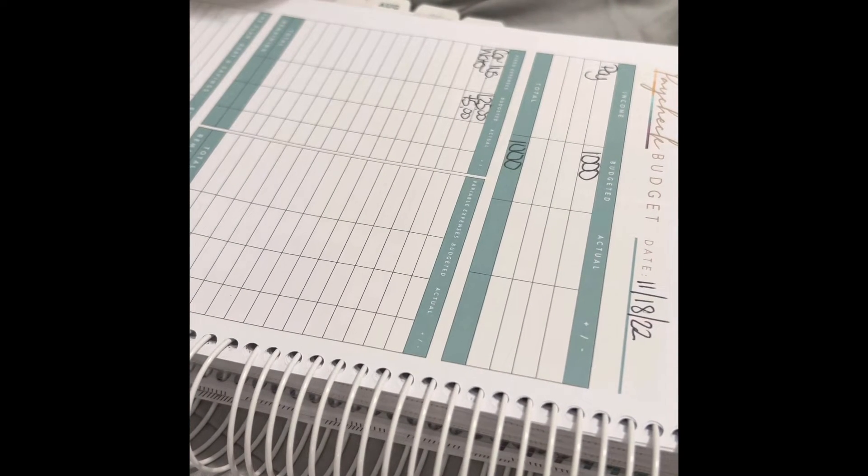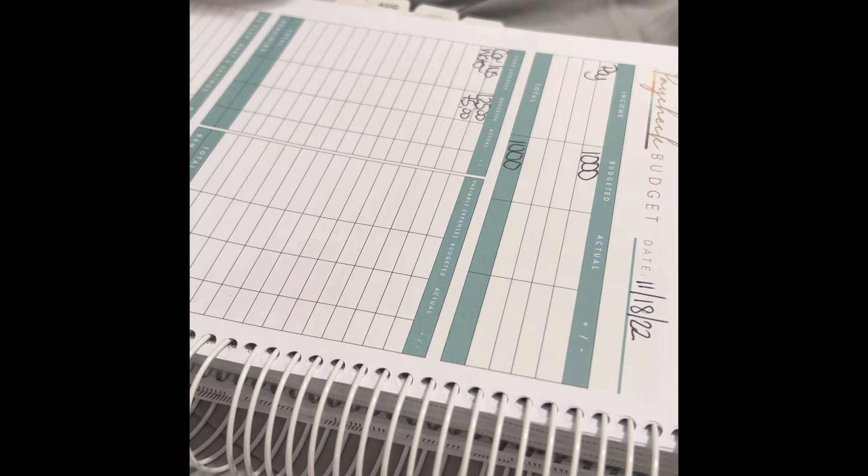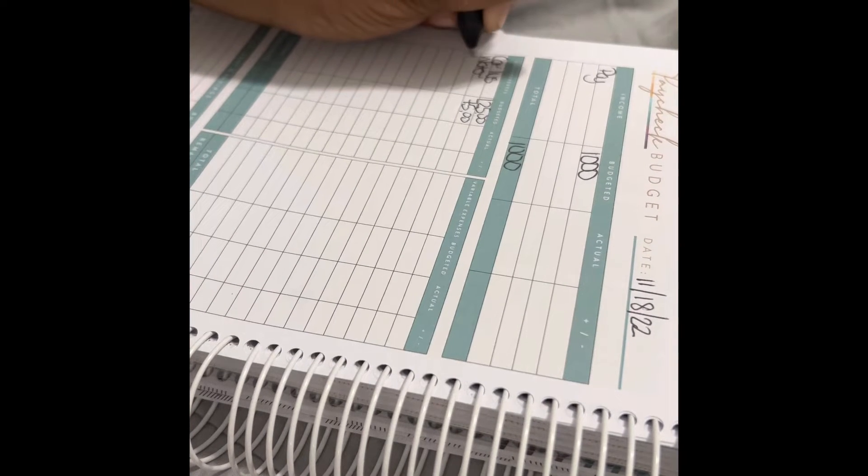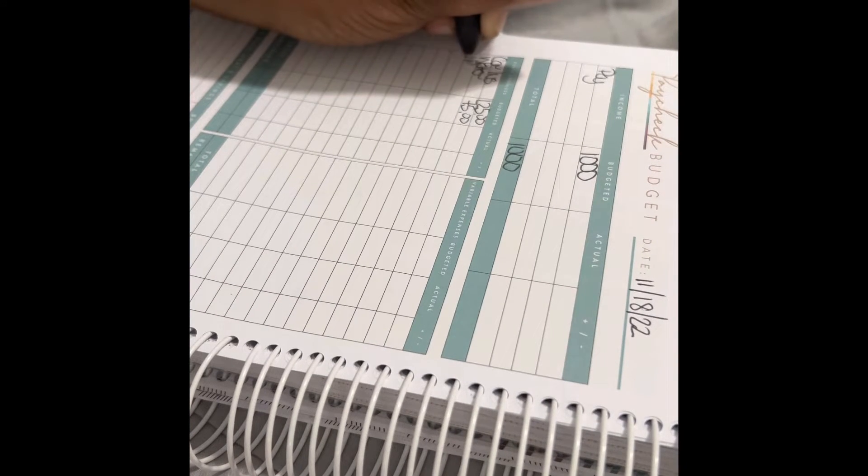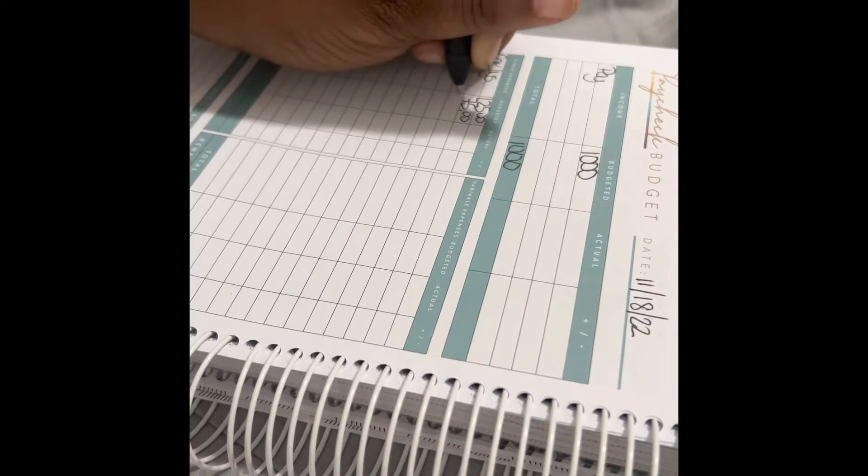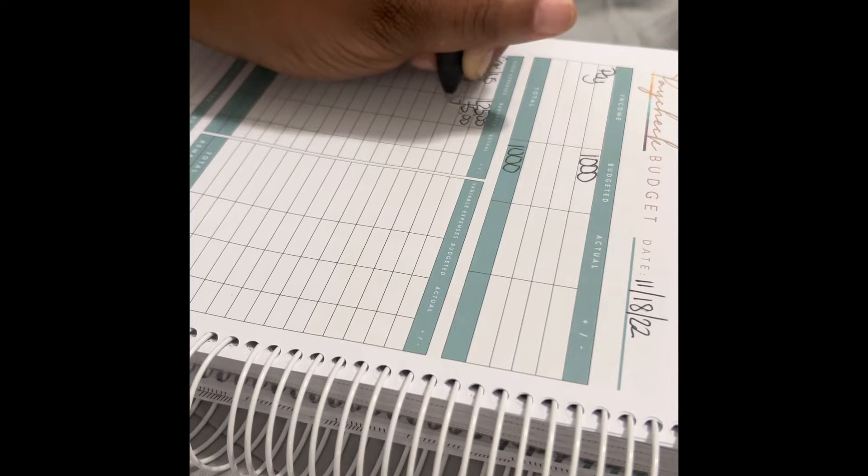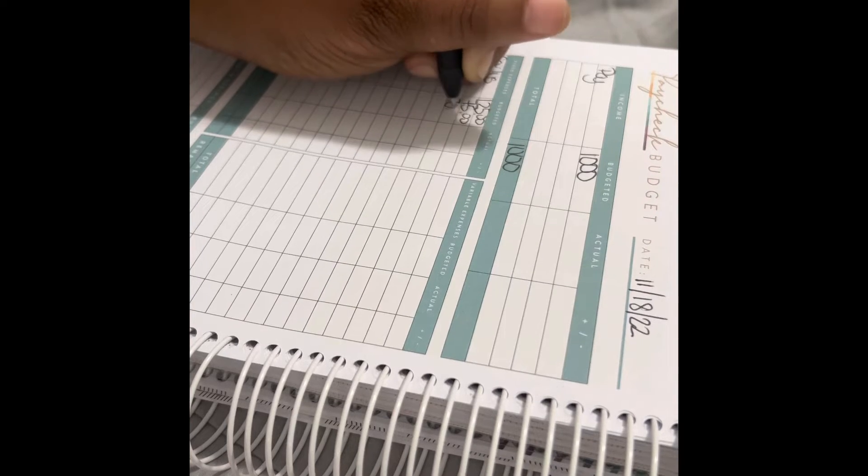Let's see, is that everything? Oh, I have one card to pay and that is $70.